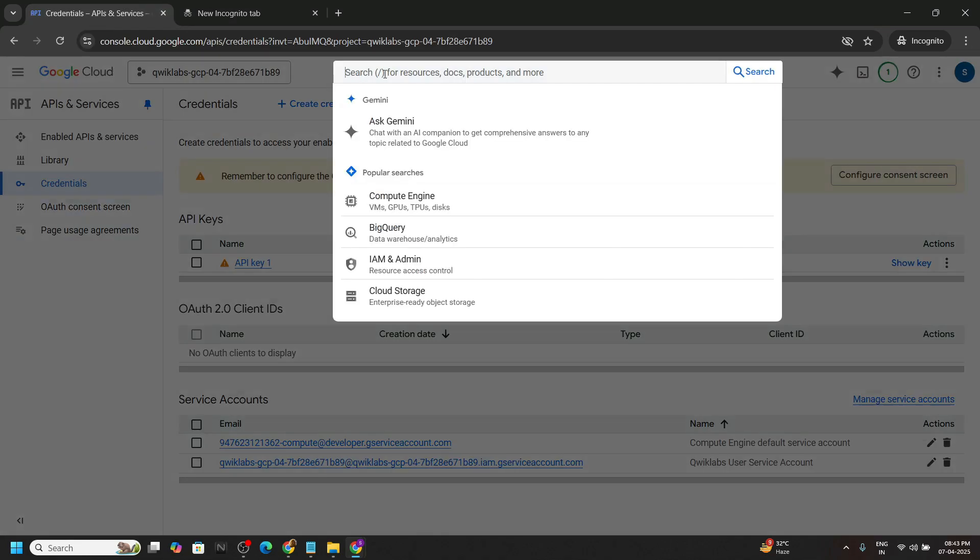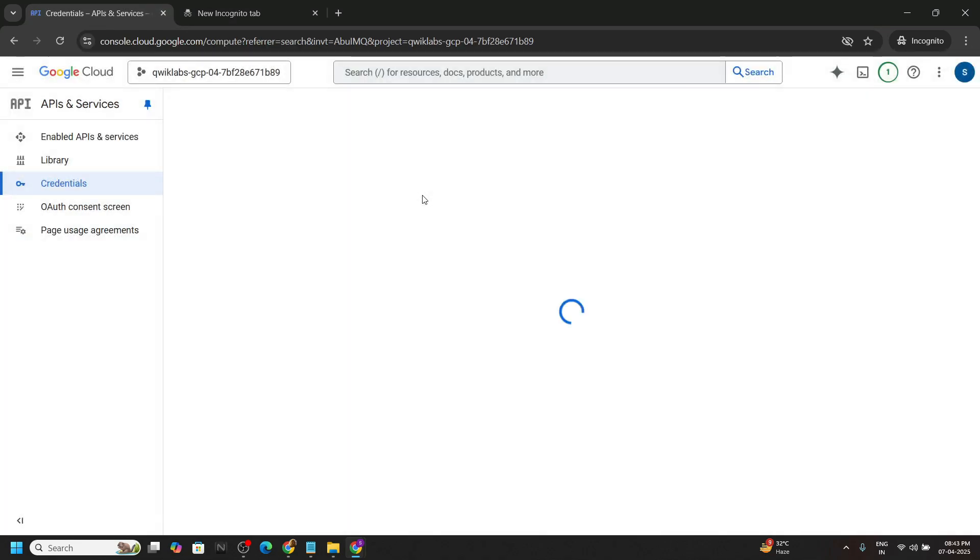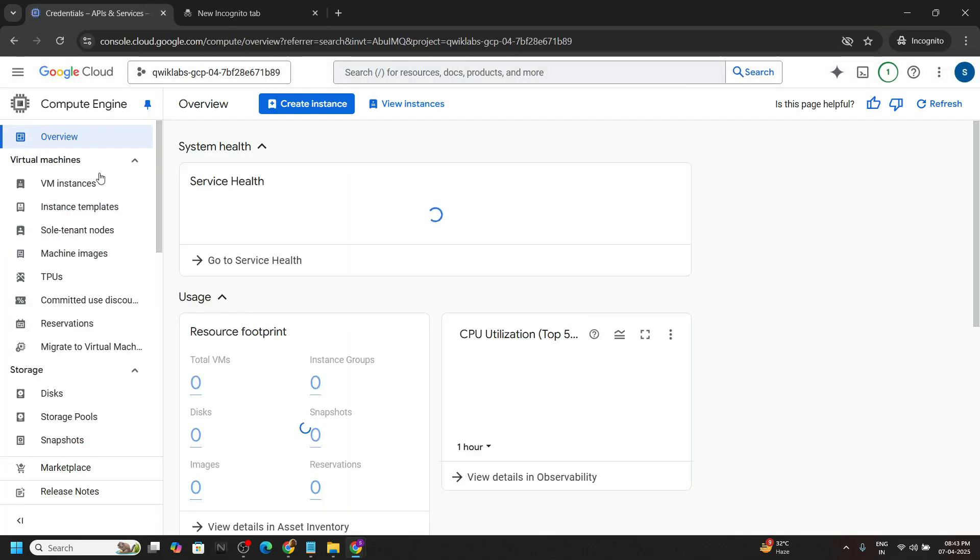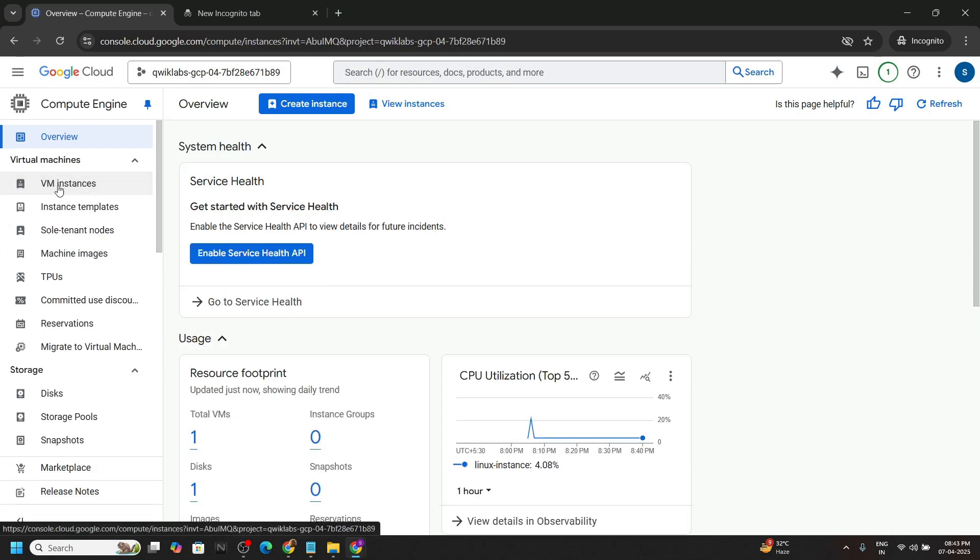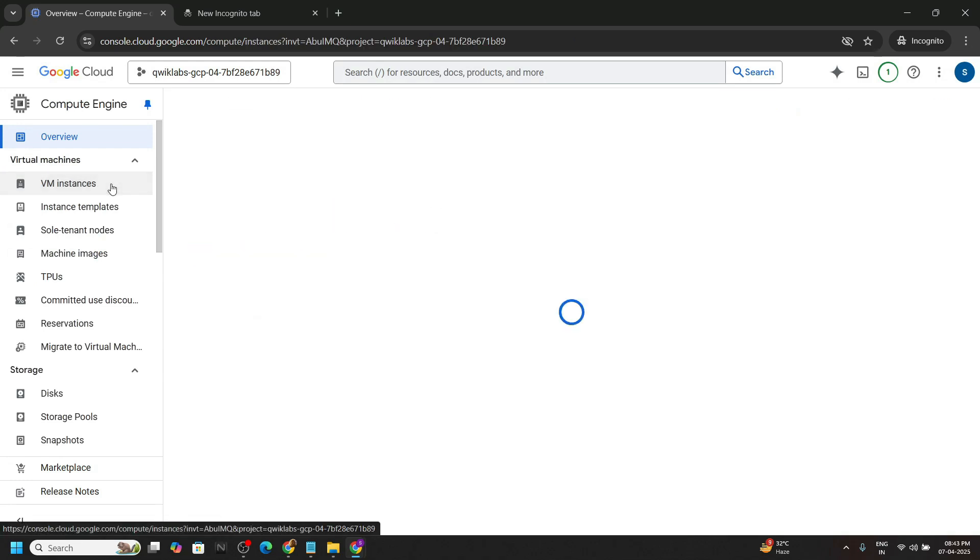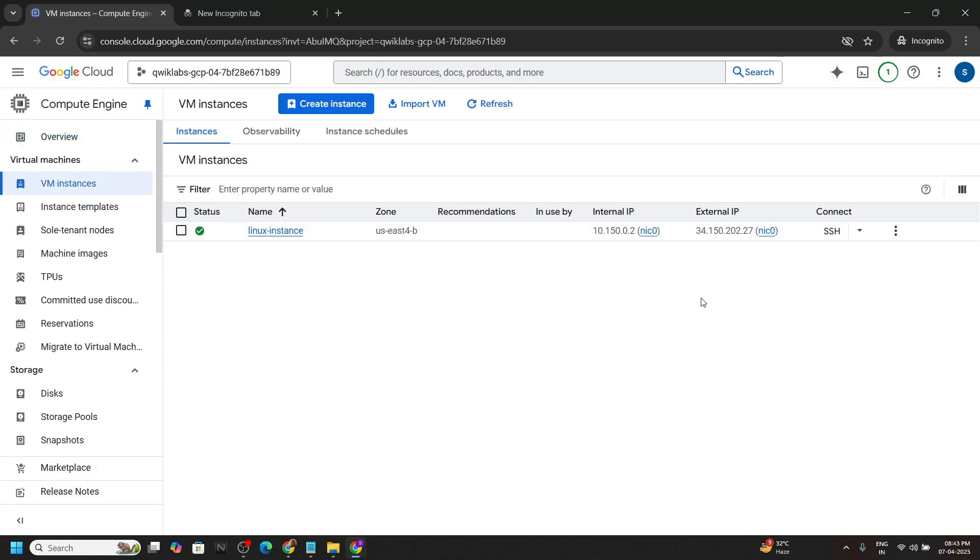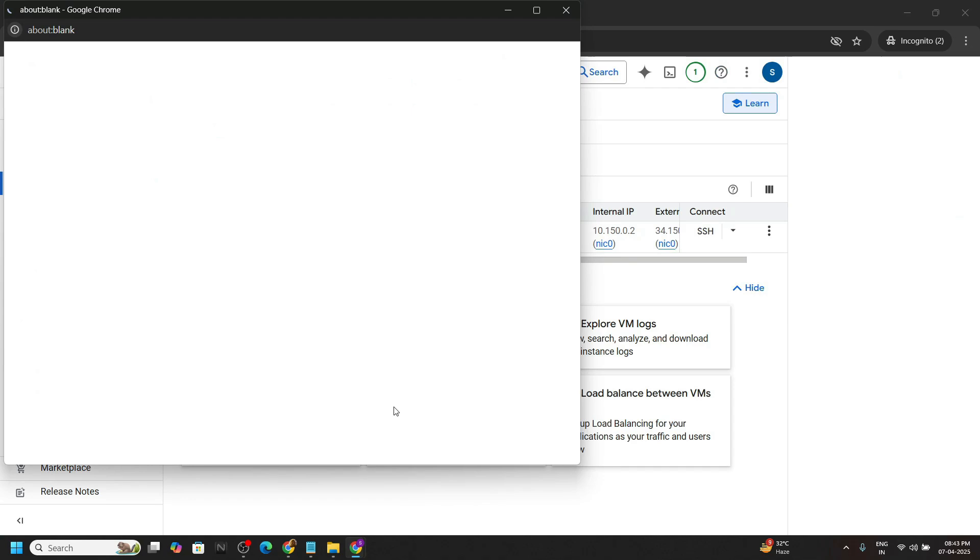Now search for compute engine. Go to the VM instances section from the left panel. Do the SSH for the instance created.